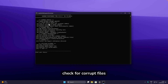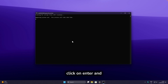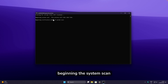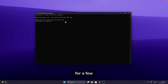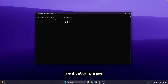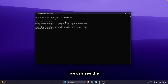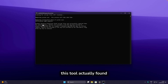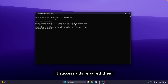We can also check for corrupt files. Type the corresponding number and press Enter — it begins a full system scan. After waiting a few minutes for the verification phase to finish, we can see the full SFC report. This tool actually found some corrupt files and successfully repaired them.